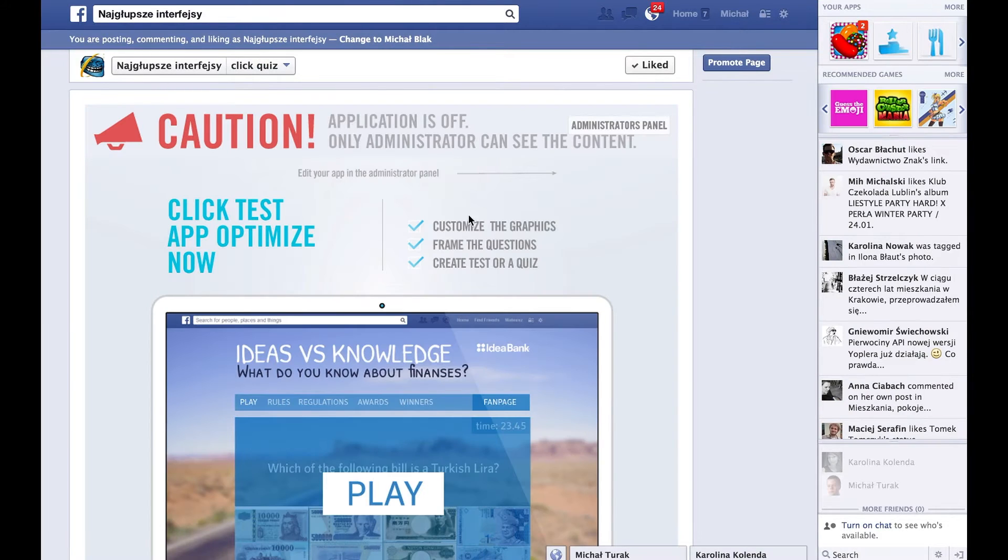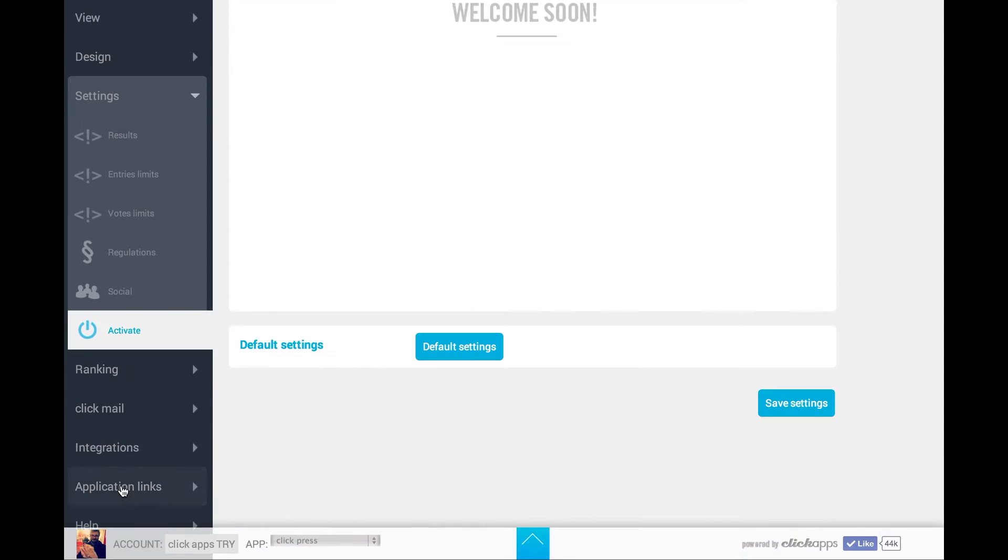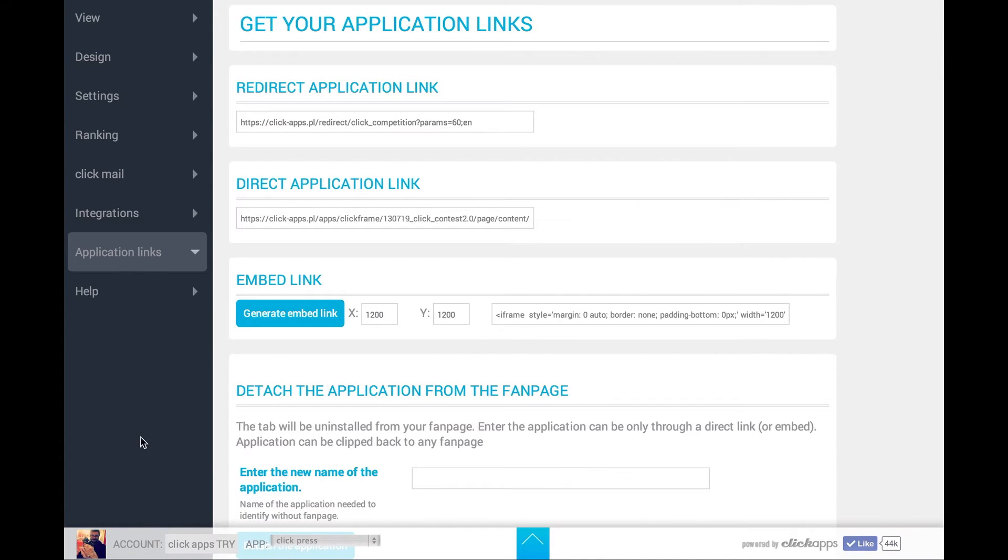Now we're going back to the panel where we'll show you how to generate a link. Here it is, in Application Links.